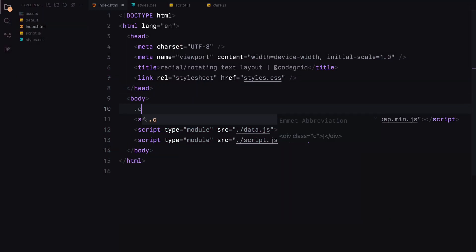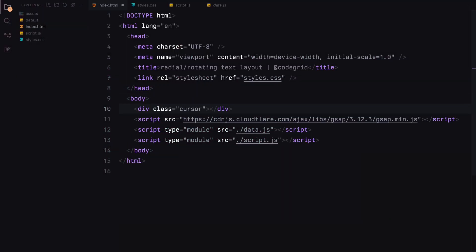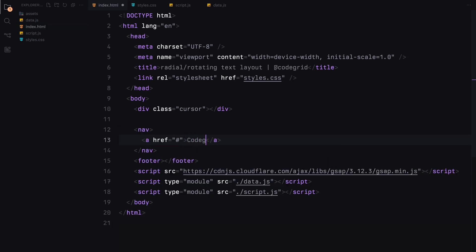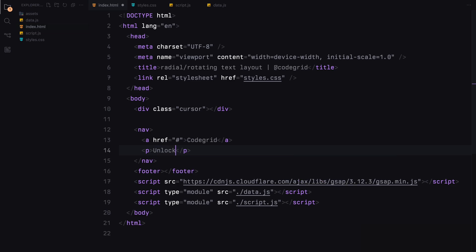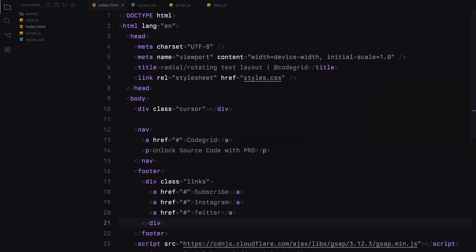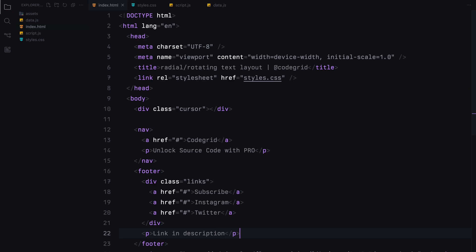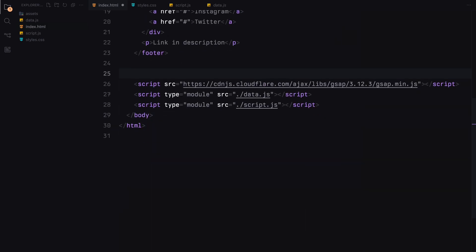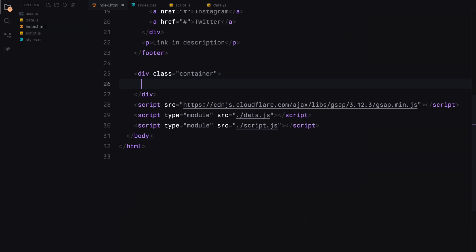First, we need an element to follow the cursor, so we'll give it a class name of Cursor. This will be used to render the hover images. Next, we'll set up the navigation bar and footer. In the navbar, I'll include a few links and some placeholder text. The footer will also contain several links and a brief note. We'll then create a container for the gallery. The gallery will hold the text items, which we'll generate dynamically later using JavaScript. That's all we need for the HTML structure.